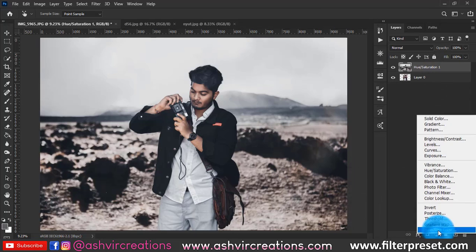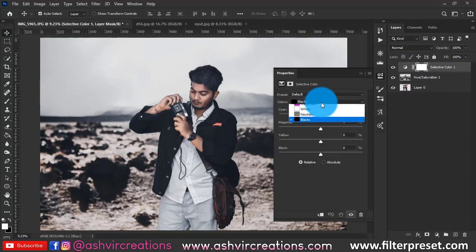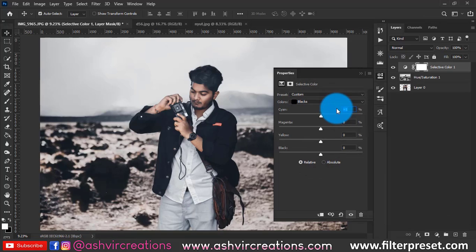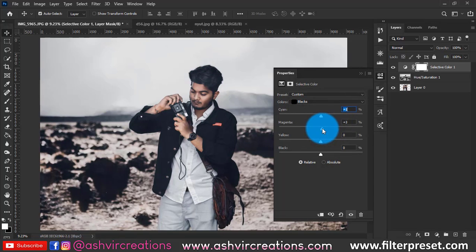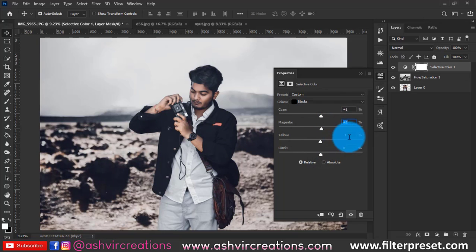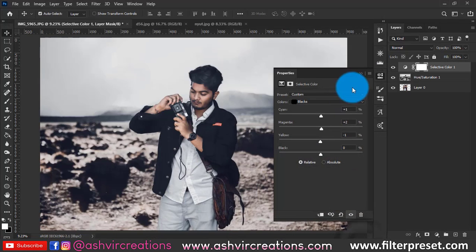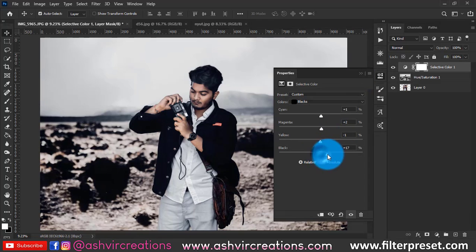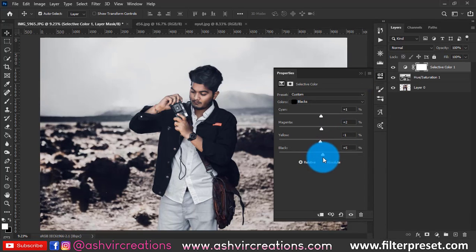We are turning the red toward orange or gold. Merge both layers, then go to Selective Color and select the Black channel. Set Cyan to plus one, Yellow to minus one, and Black to plus one to deepen the black tones and add a slight matte effect.